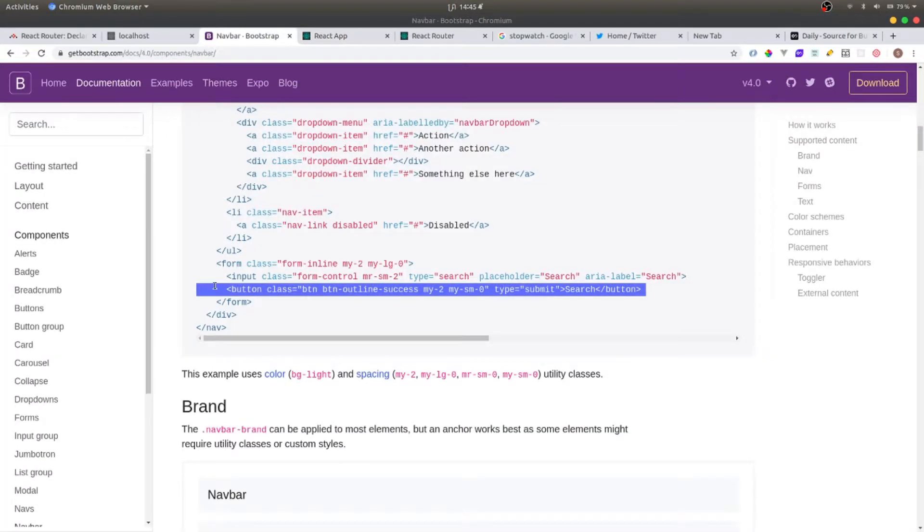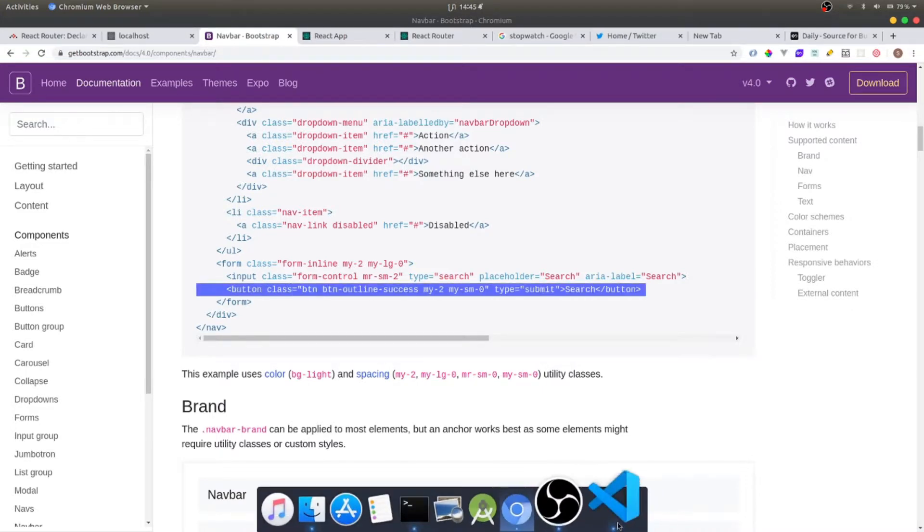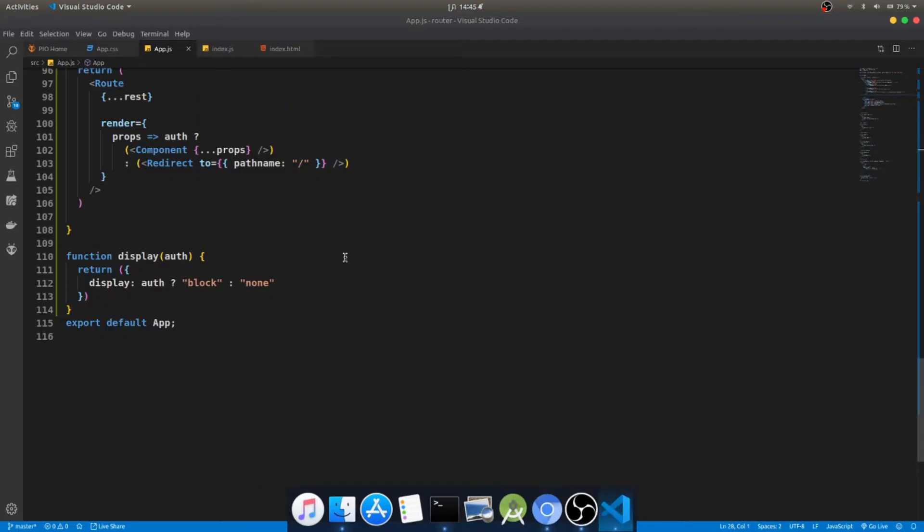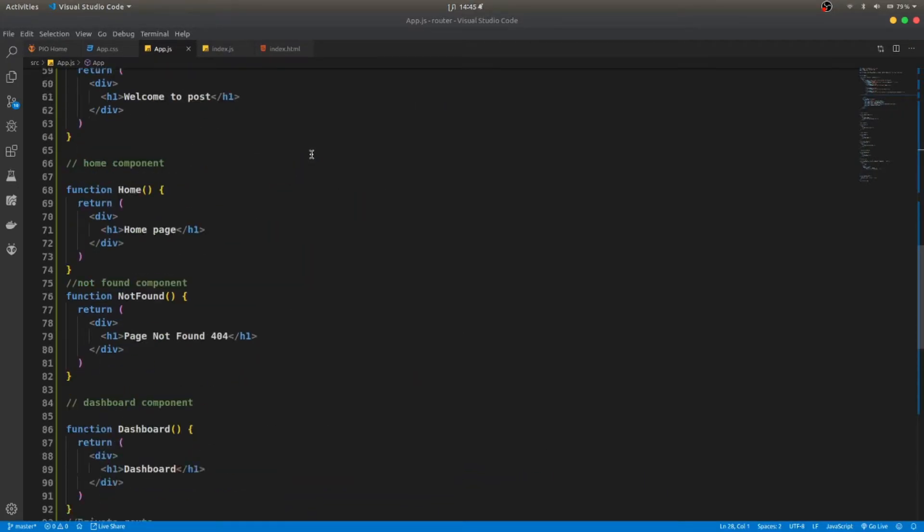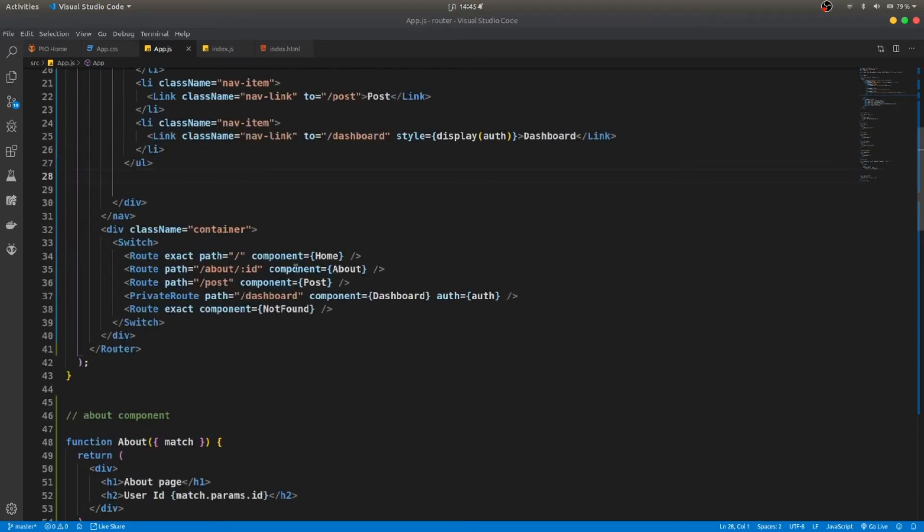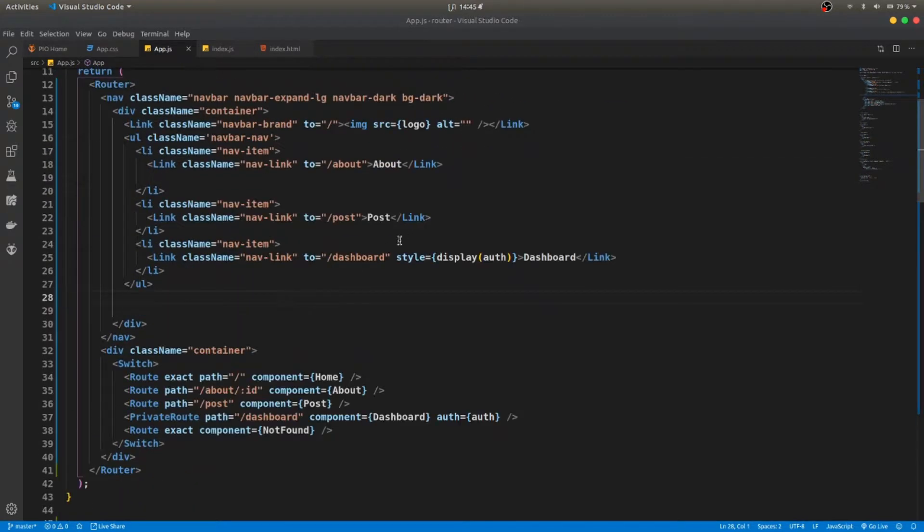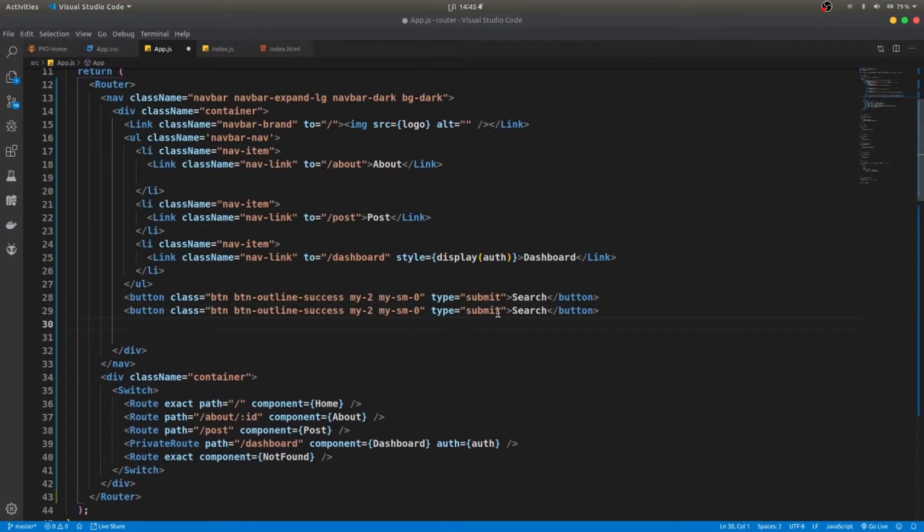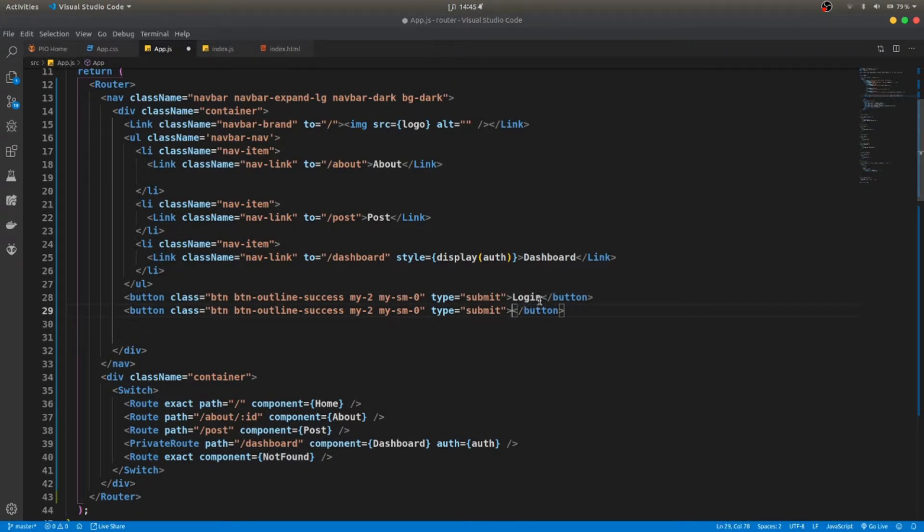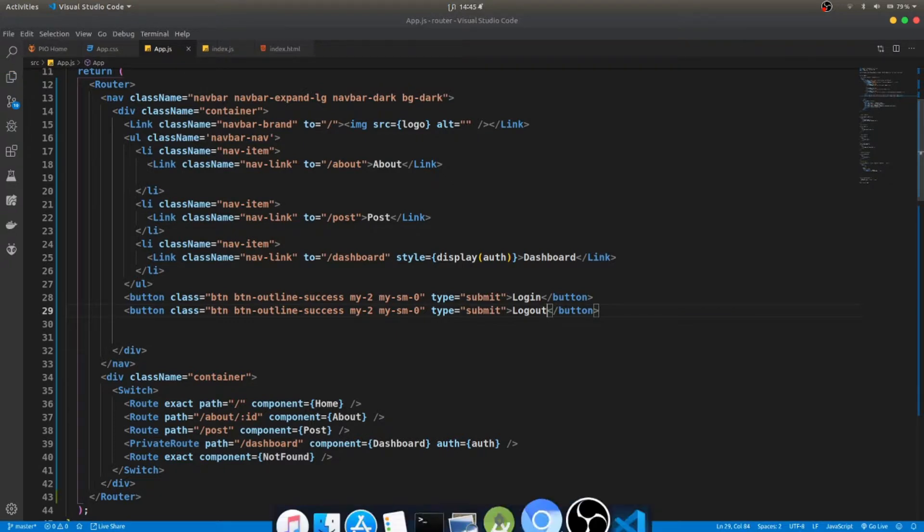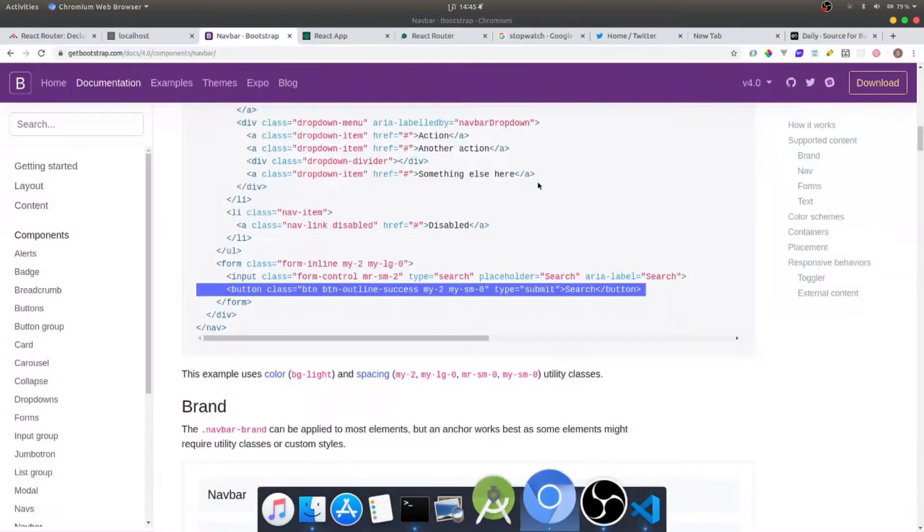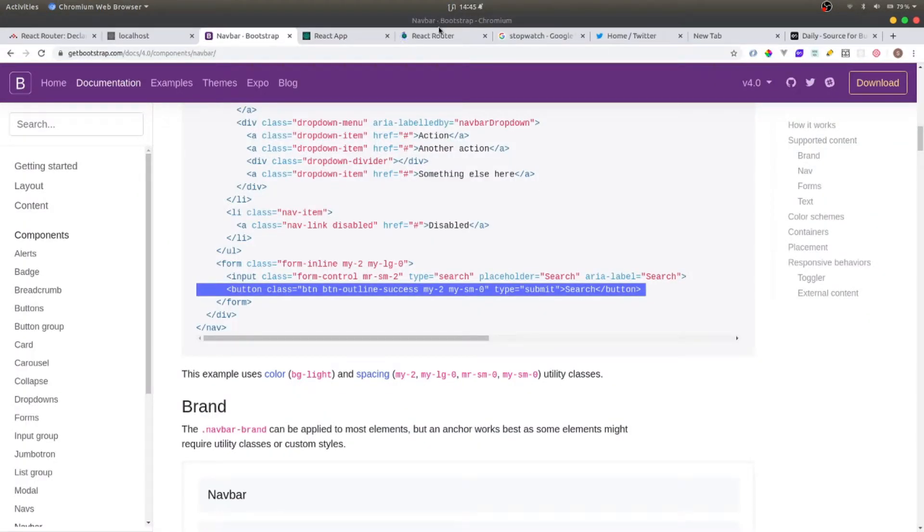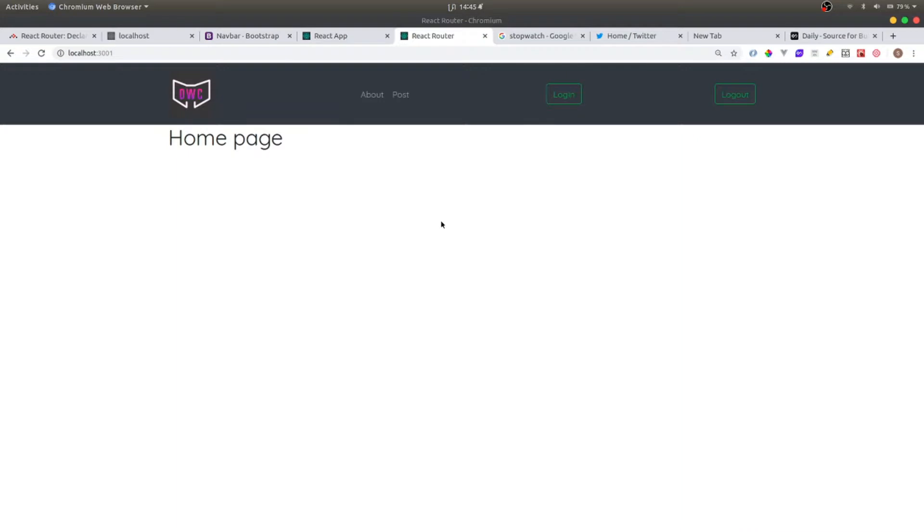Let's get started. First, I'm going to Bootstrap. I'm going to copy the button, this one right here, then I'm going to paste it right here. There's two buttons: login and logout. If you go see, you can see login and logout right here.